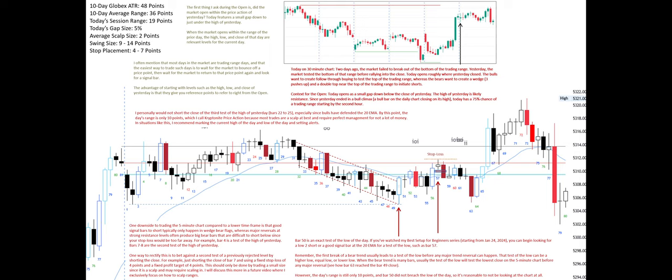Remember, the first break of a bear trend usually leads to a test of the low before any major trend reversal can happen. That test of the low can be a higher low, equal low, or lower low. When the bear trend is many bars, usually the test of the low will test the lowest close on the 5-minute chart before any major reversal — see how bar 63 reached the bar 49 close. However, the day's range is still only 10 points and bar 50 did not breach the low of the day, so it's reasonable to not be looking at the chart at all.